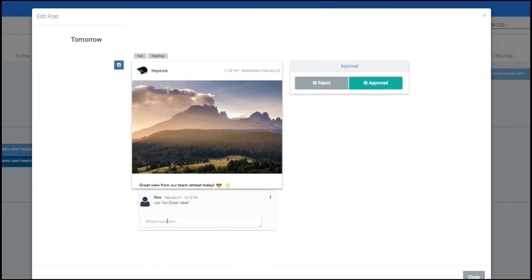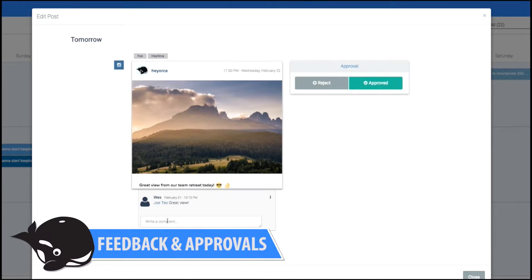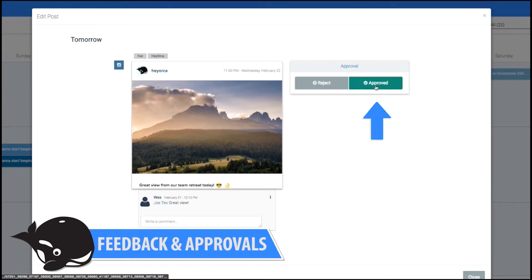And now I will be able to leave feedback for my agency or approve the content itself.